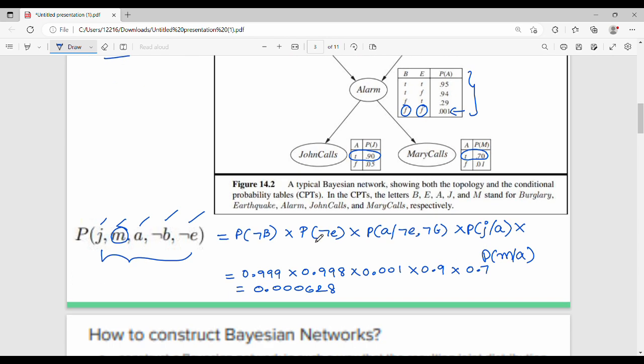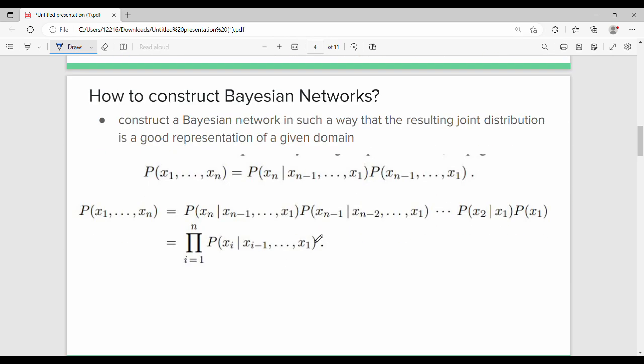The next issue is how to construct the Bayesian network. Point number one is that a Bayesian network has an efficient representation, and the same set of formulas applies.